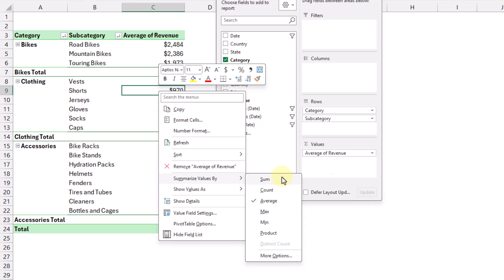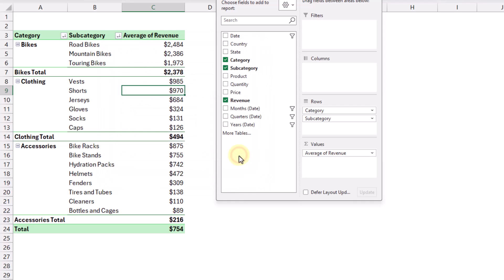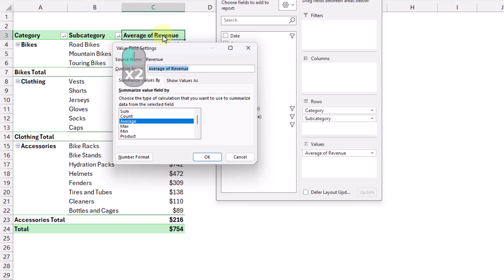We can also access this by right-clicking anywhere on one of the values for that field and going to Summarize Values By. The most popular options are listed there, and we can also go to More Options for the full menu. Another quick way to get to that menu is to double-click on the column heading for that field. If your pivot table doesn't have any fields in the columns section, the field heading appears as the column heading, and you can double-click on that to quickly open the value field settings.